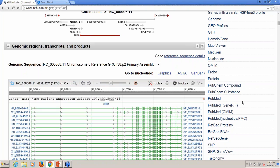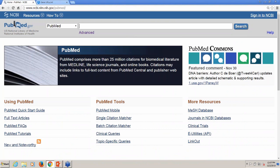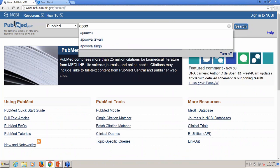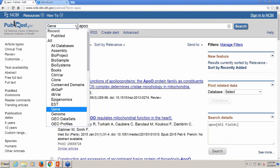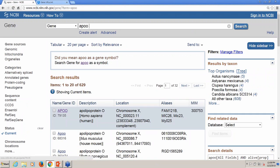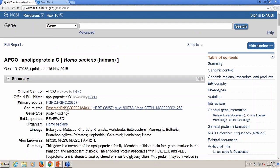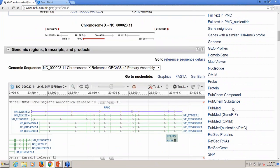If for some reason the gene sensor isn't activated when you search PubMed, search the gene database directly. Let's say we tried the search APOO in PubMed — no gene sensor. Some terms are too ambiguous to trigger the gene sensor. So I'll select the gene database from the database selection menu in the upper left and search the gene name or symbol. Here I can select the gene record for my species, and from the full gene database record I can use those links back to PubMed to retrieve citations from the literature.